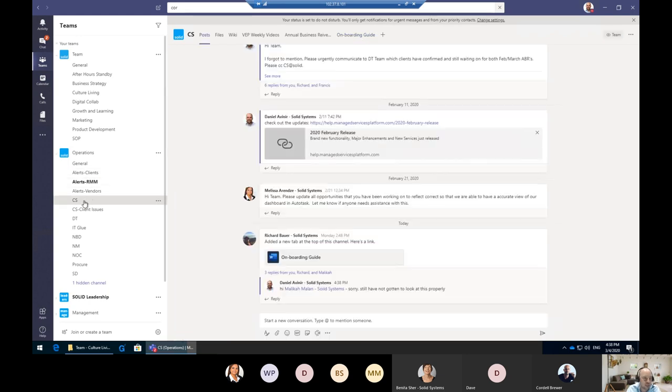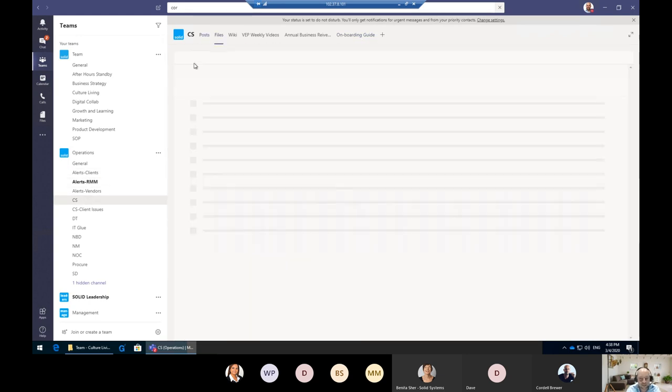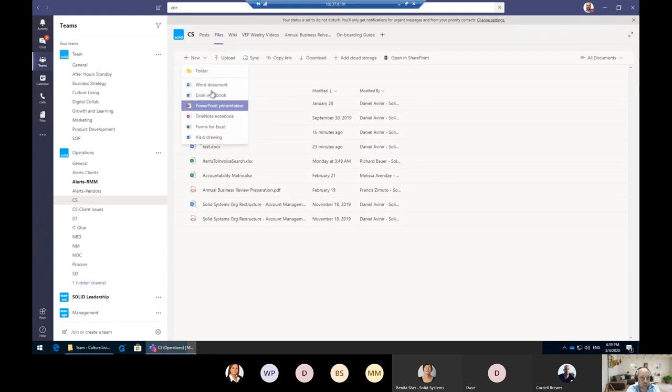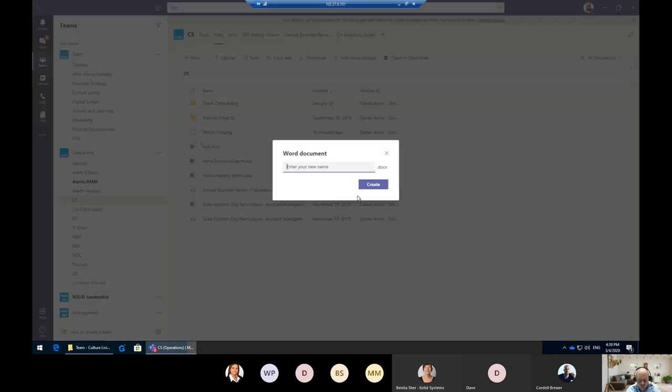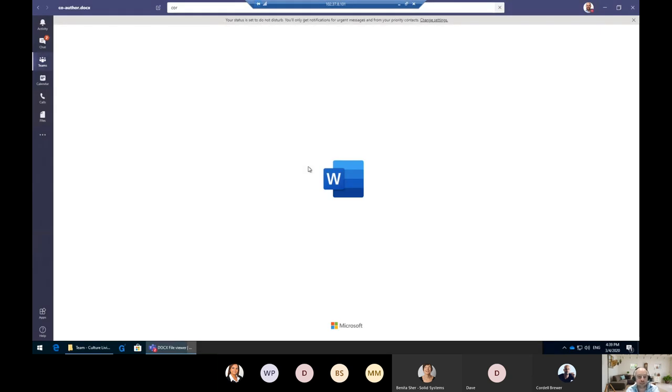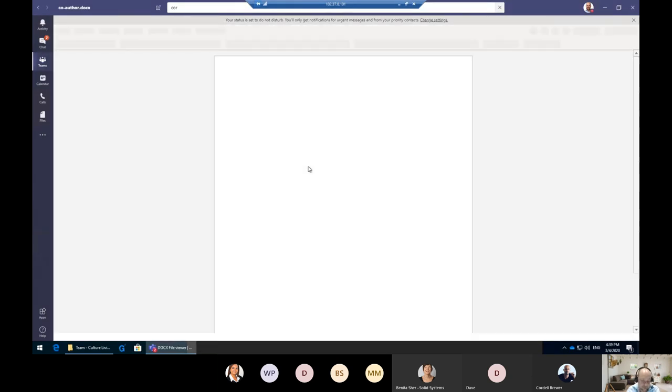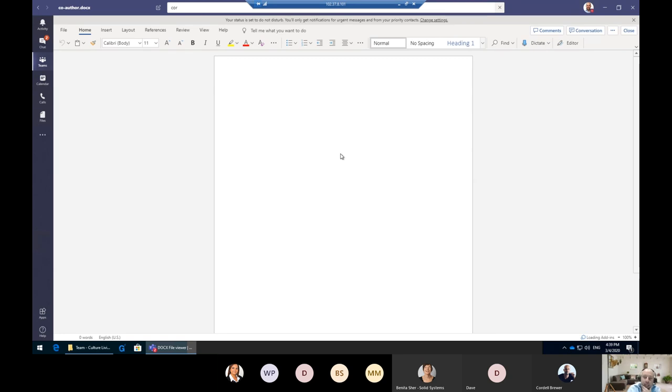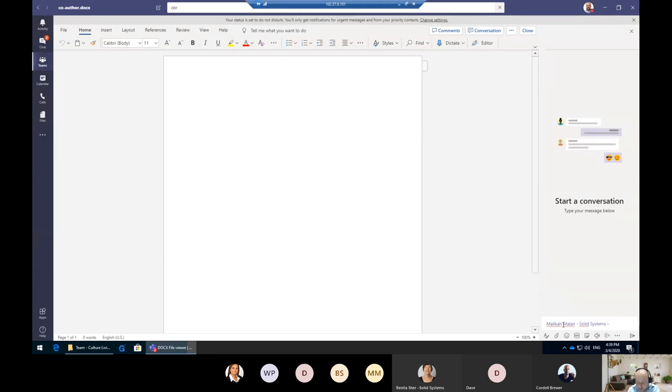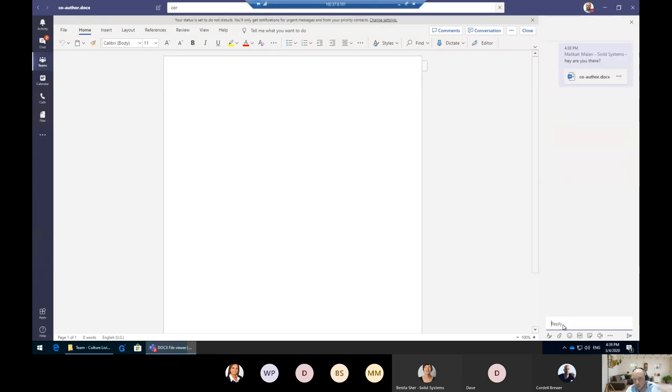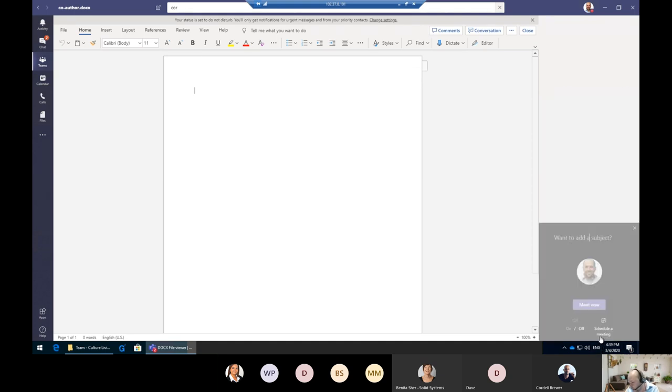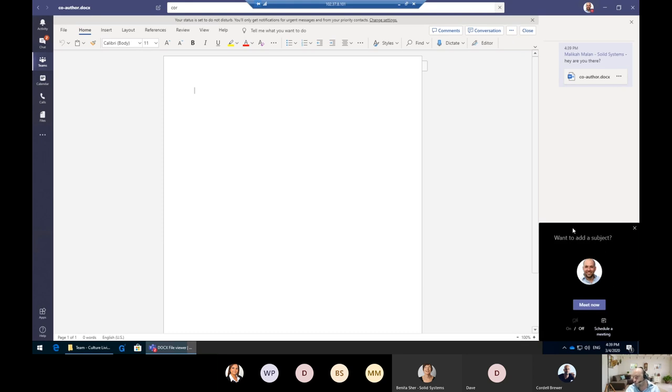Another way you can co-author within the Teams environment is simply by going to your Files tab and creating the file you want to start working on. Let's create a new Word document and we'll call it 'co-author,' which is automatically synchronized to SharePoint and all your devices that are linked. Within Solid Systems we do this a lot, especially with video, and I'm going to show you how that works. I can just click on 'start a conversation.' Hey Malika, let's see if she's online. Hey, are you there? She can open it, either in Word on the workstation or in the browser. What we actually do at Solid is we immediately click Meet.